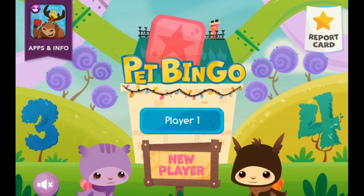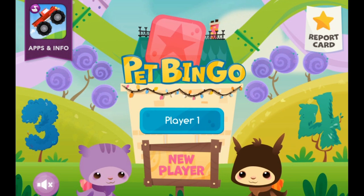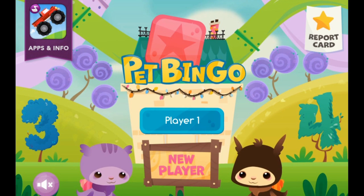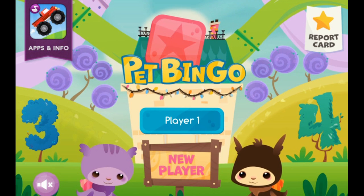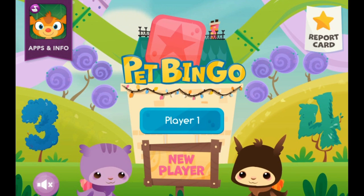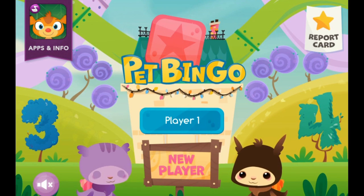Hey guys, how are you all today? We are going to be checking out another DuckDuckMoose app. This time it's called Pet Bingo. The aim of the game is to learn — we're going to learn some numbers. So, let's check out this cool app.